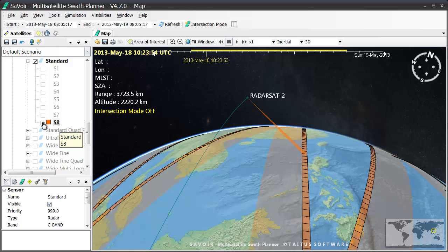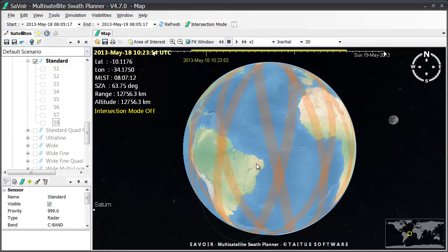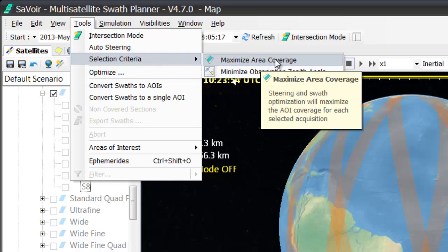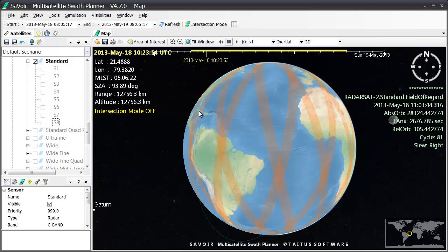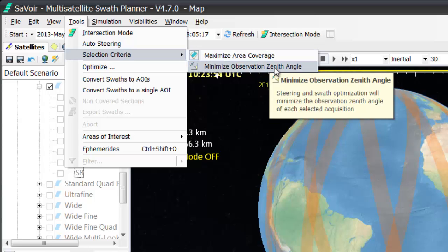The best beam for covering an area will depend on your application criteria. In Savoir, we cover two criteria. This can be seen under the Tools menu and then opening the Selection Criteria submenu. The first, by default, is to maximize area coverage, in which steering and swath optimization will maximize the area of interest coverage for each selected acquisition. The second is to minimize observation angle. In this case, the lowest observation angle — that is, the beam closest to nadir — is chosen. This is used in many cases in order to have images viewed from a more vertical position and not from a slant, which introduces distortion and other inaccuracies.